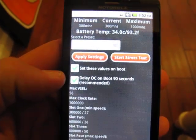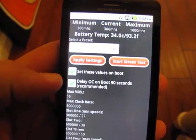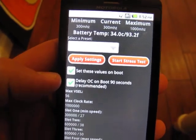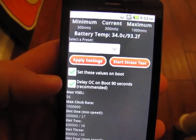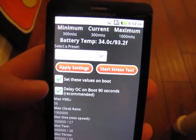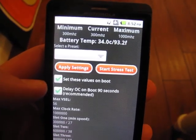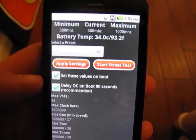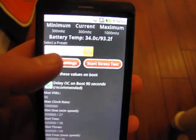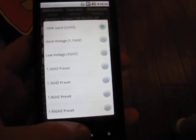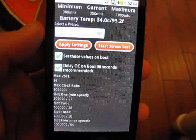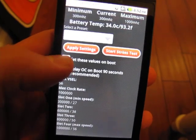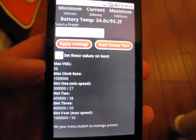Another special setting to delay those settings from being set for 90 seconds. What this does is it allows you, in case something goes wrong and your phone isn't happy with those settings, you have 90 seconds to get in here, go to your presets, pick stock, and make sure you're going to be okay. That's quite a nice setting if you're going to set the values on boot.